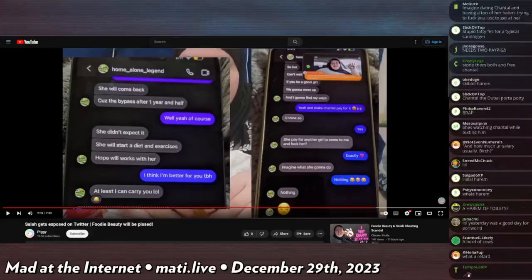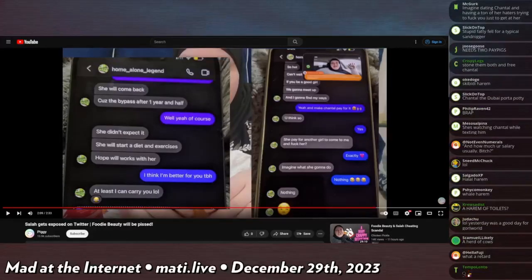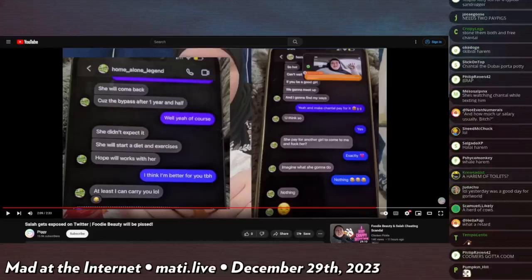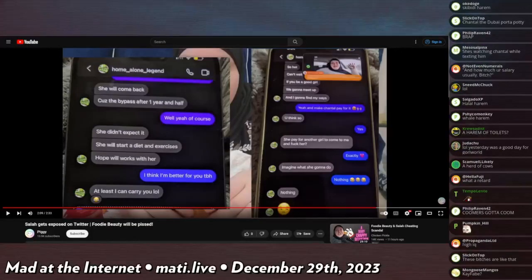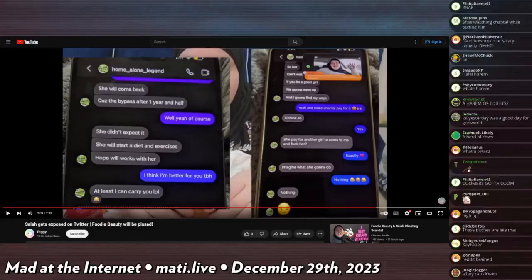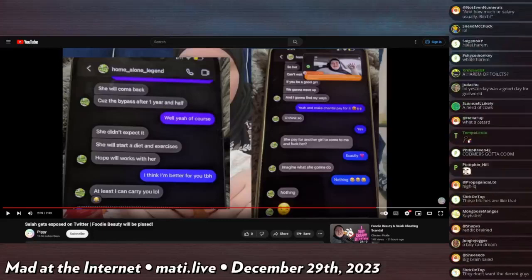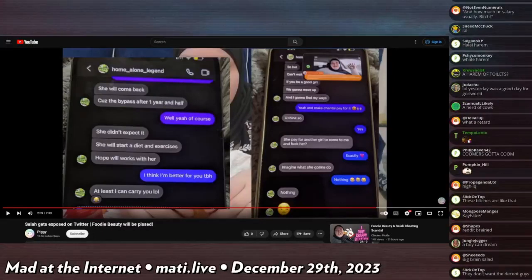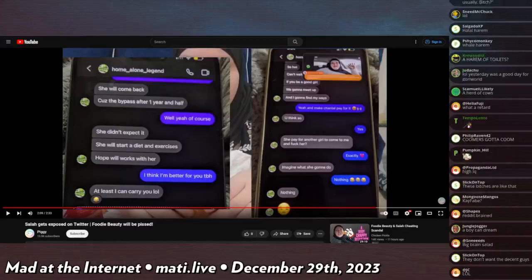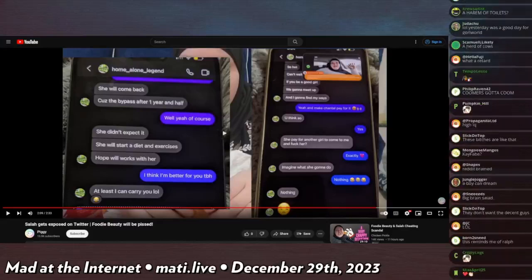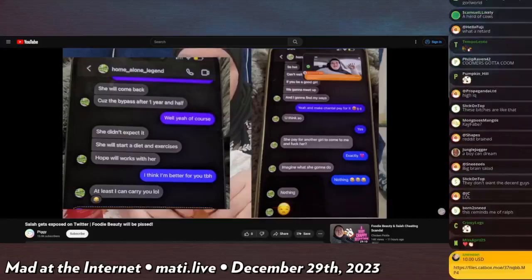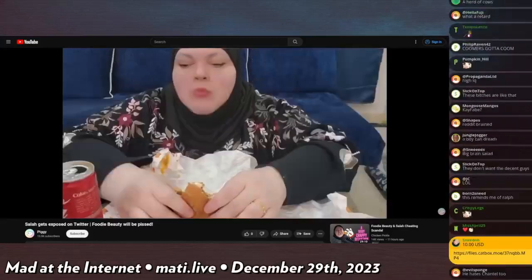So hot, can't wait. If you be a good girl we're gonna meet up and I find my ways. And then she says yeah, and make Chantal pay for it, heart emoji, clapping hands. He says you think so? She says yes, and then he's, they're seriously considering this. She pay for another girl to come meet and fuck me. She says yes, exactly, imagine what she gonna do. Nothing, nothing.